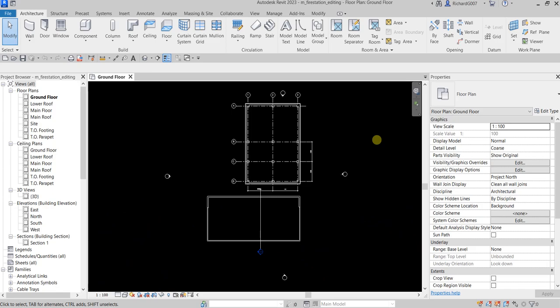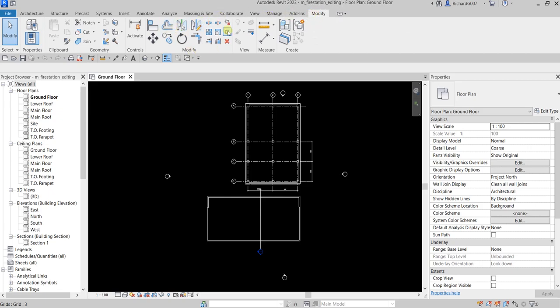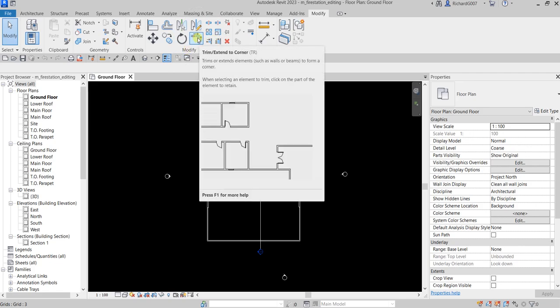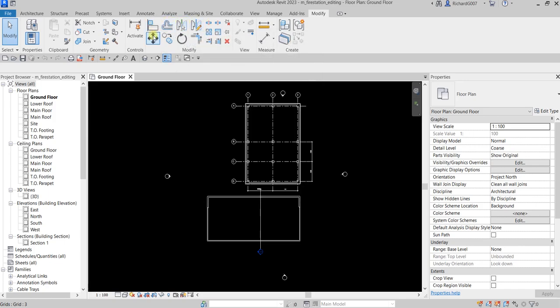What's up guys, Learning with Rich here. In this exercise we are going to add interior walls to our floor plan of our building model and we are going to learn the basics of adding and modifying walls using some of the tools that you can find on the modify tab, especially this trim extend to corner, but you'll be able to use also the other tools on our modify panel.